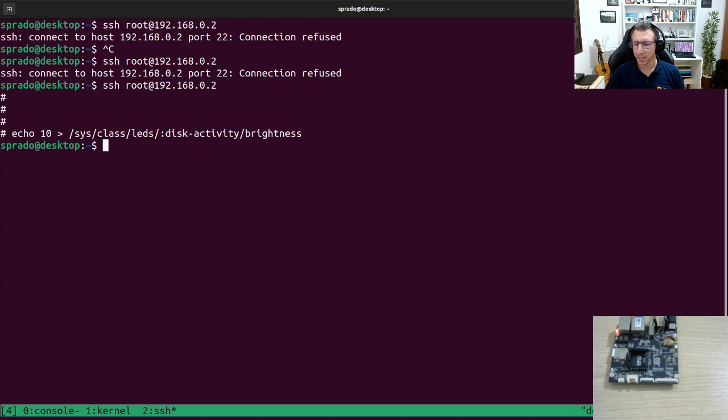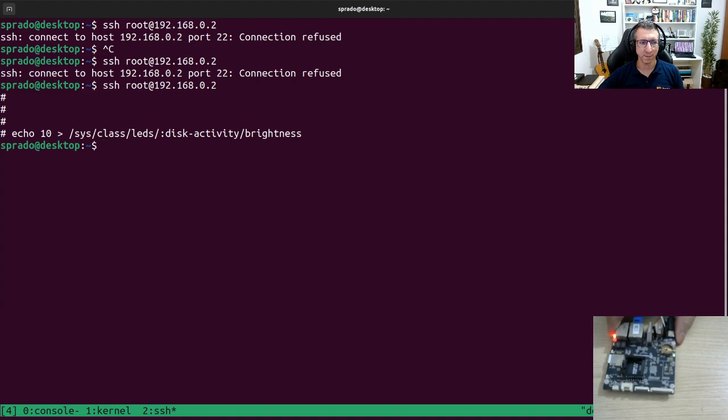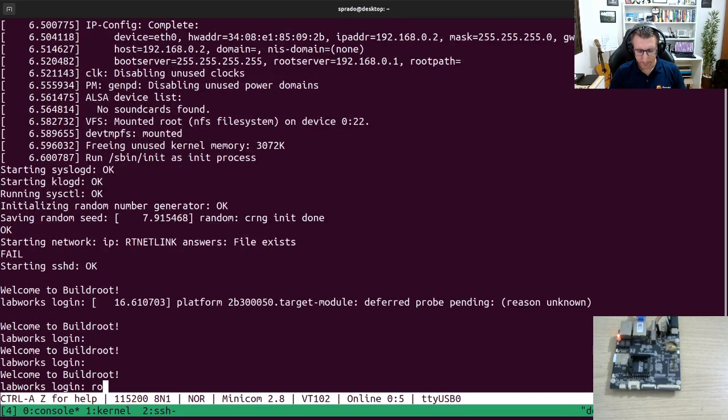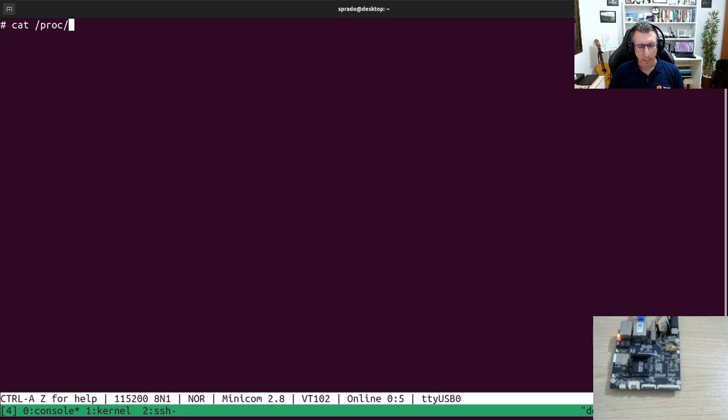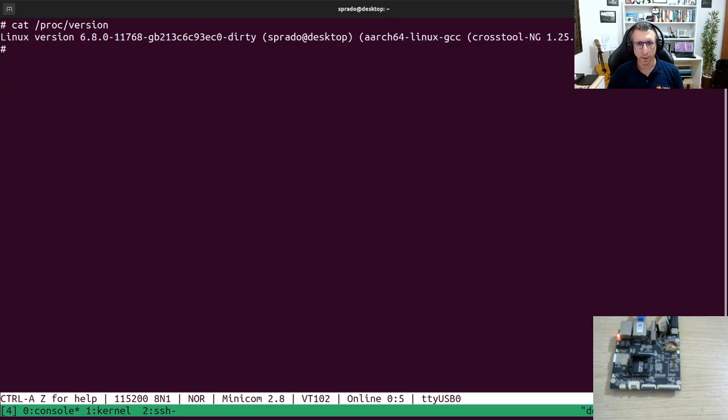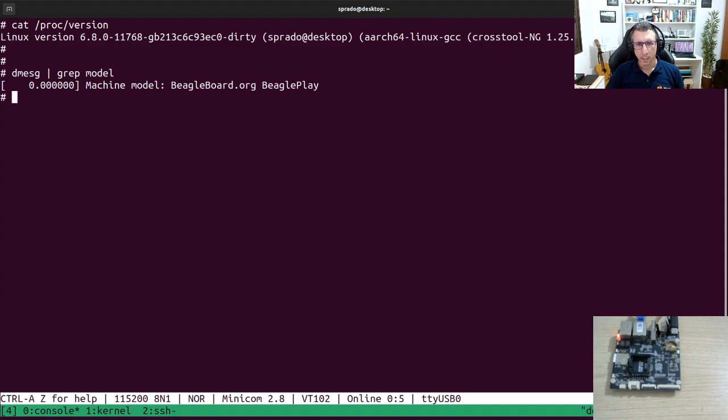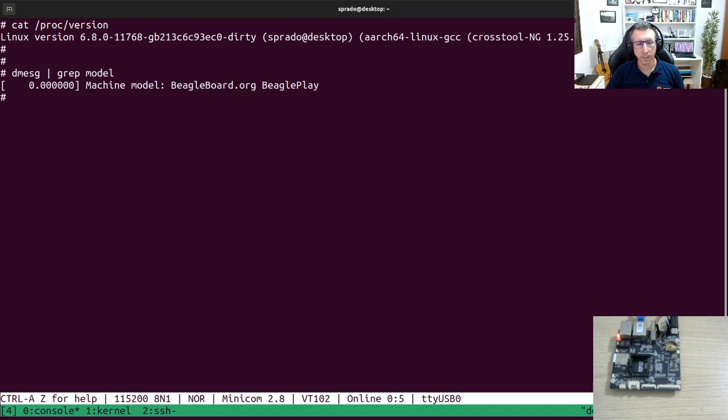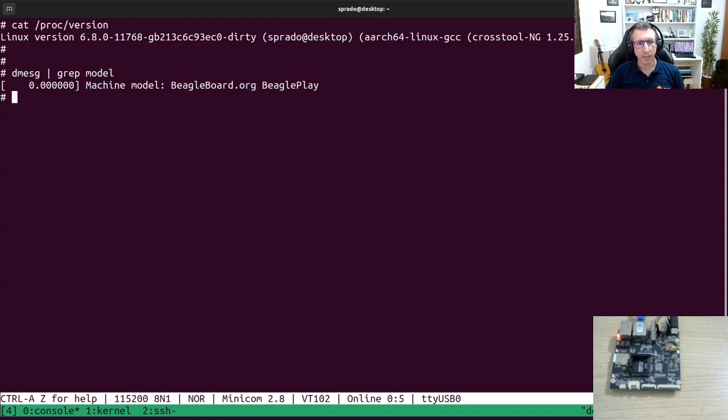I have here again the BeaglePlay development board as you can see and here I have the console. Let's log into it and let's just confirm here. I want to show you I'm running the latest kernel version as I'm recording this video. We can also check the model from the device tree as you can see it's a BeaglePlay development board and what I wanted to show you is a very nice feature as I mentioned called P-Store that really can help you debug the device in situations where you don't have a console connected to the device.